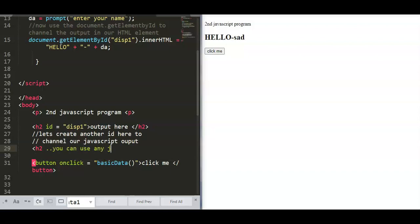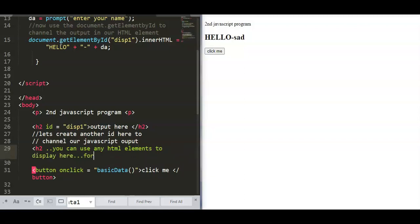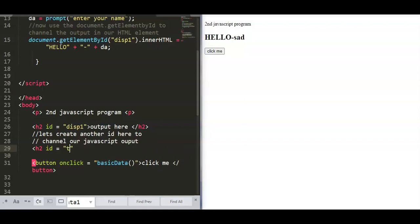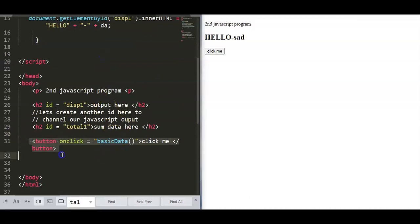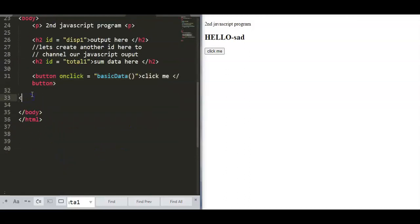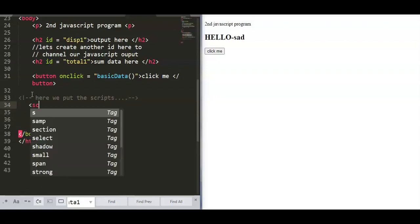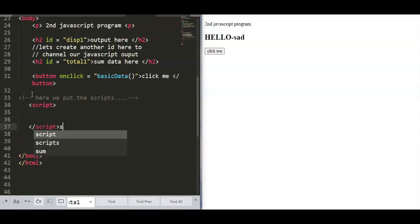For demo purposes I'll use the h2 tag. We have 'id equals total' — always check the spelling and syntax of your tags to avoid errors. Then we put our script code at the bottom, after the button. We type another script block and declare variables x and y.